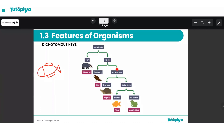Once that answer is chosen, this leads us to another set of descriptions: whether this animal has feathers or no feathers. We observe our animal and see it has no feathers, so that is the answer we choose. This leads us to yet another set of descriptions: whether our animal has dry skin or moist skin. We look at the animal and notice it has moist skin, so we choose that option. Then we come to the final set of descriptions: whether our animal has scales or no scales. We observe our animal and see it does have scales.